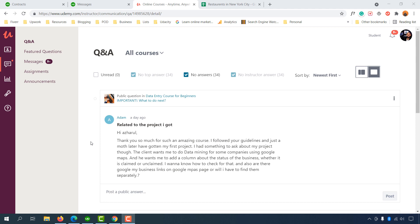Hello and welcome to this new lesson of our data entry course. In this video I'm going to answer a few questions from Adam, who got his very first project from his client and now needs help. I'm going to help him out by answering the questions, and I'm recording this video just to keep you motivated. Please keep learning and implement what you have learned from this course to get success as Adam did.